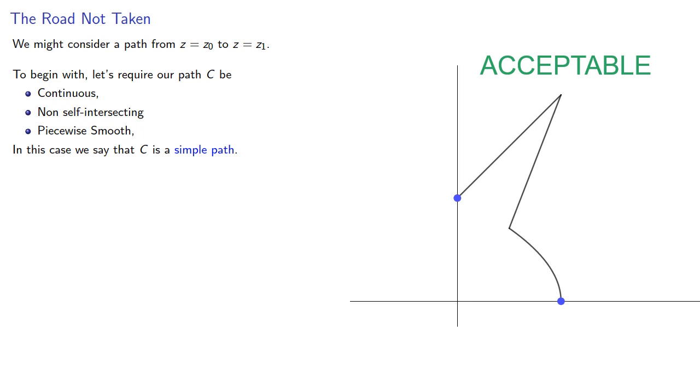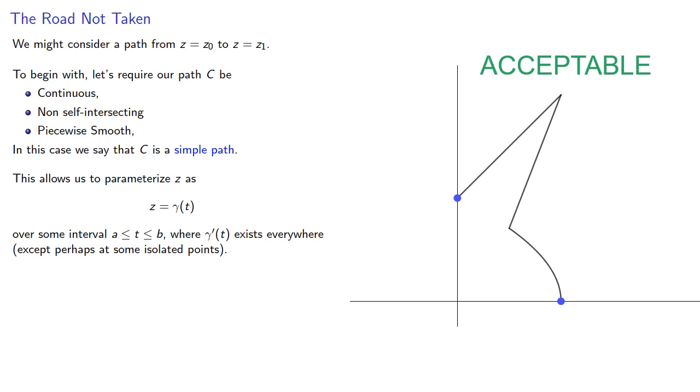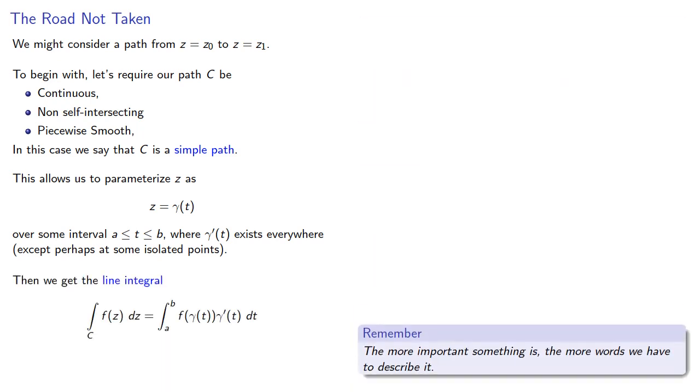This allows us to parameterize z as some function of t over some interval where the derivative exists everywhere except perhaps at some isolated points. Then we get the line integral, and remember the more important something is the more words we have to describe it. So this line integral is also called a contour or a path integral.